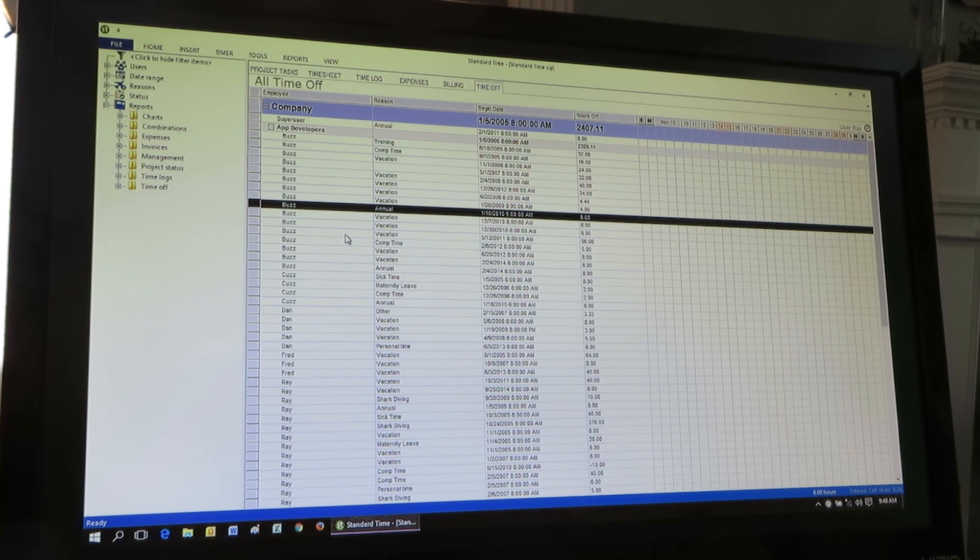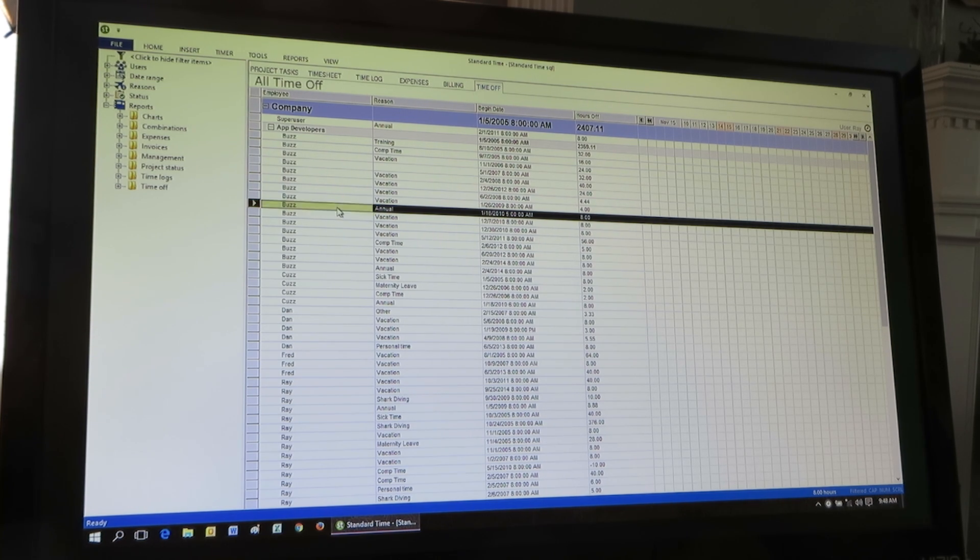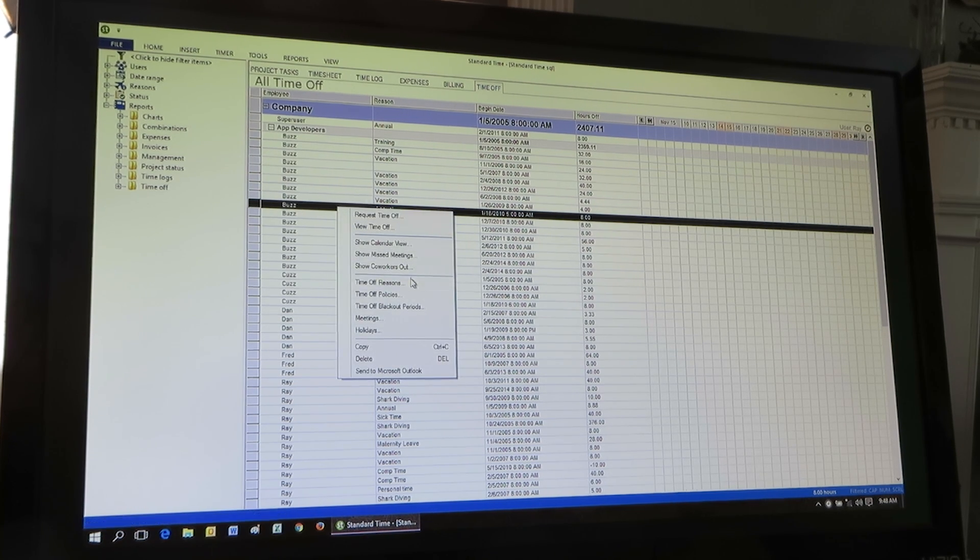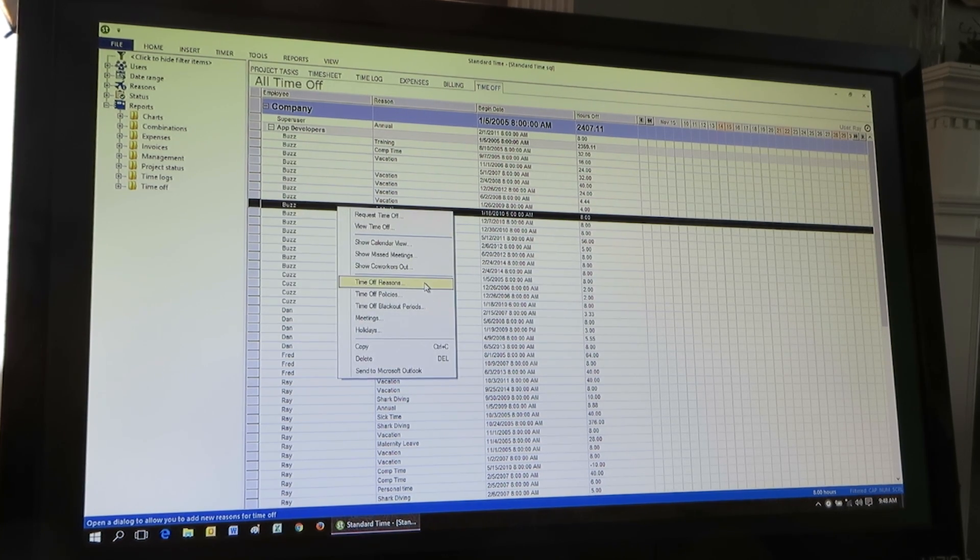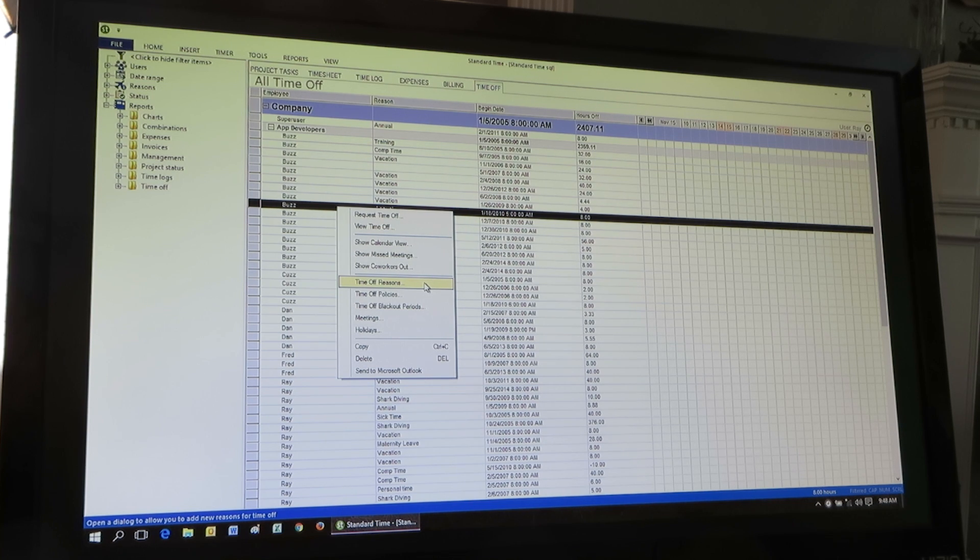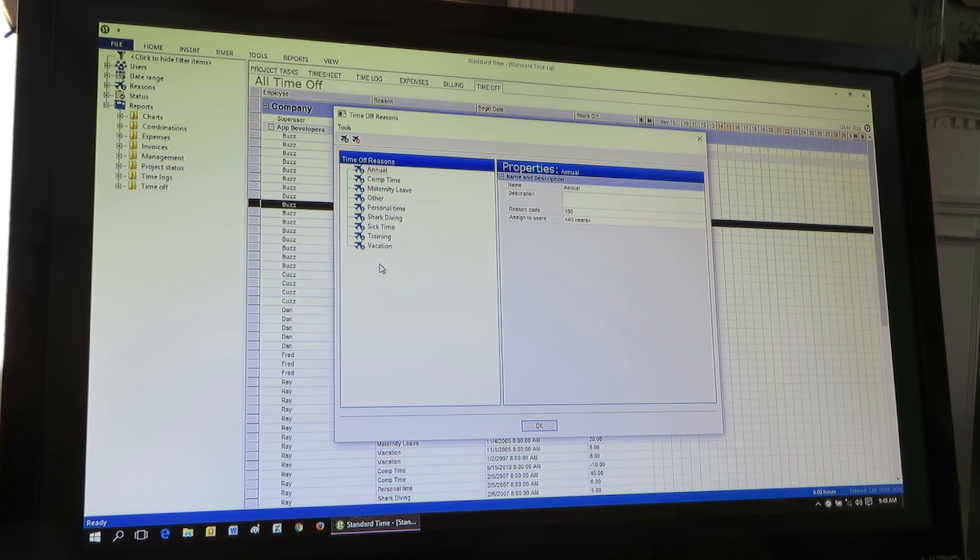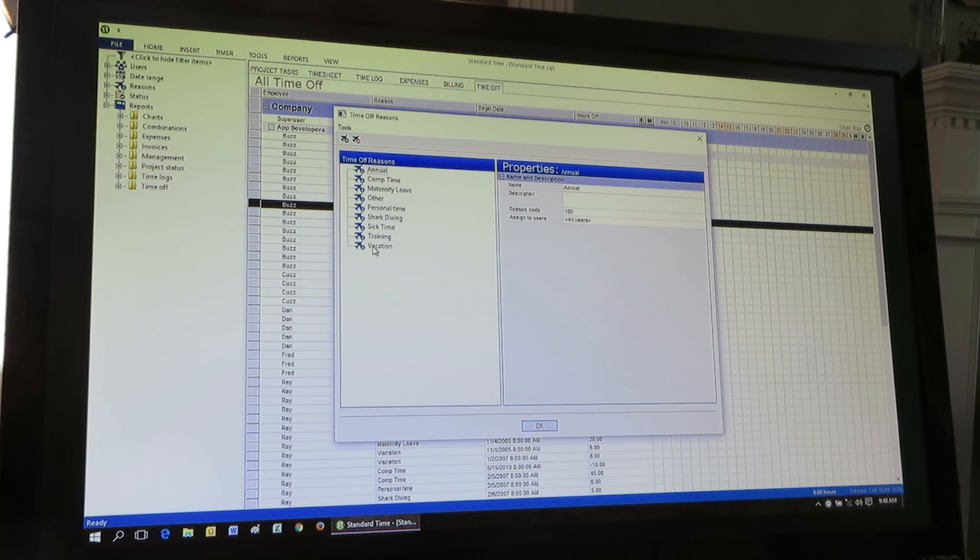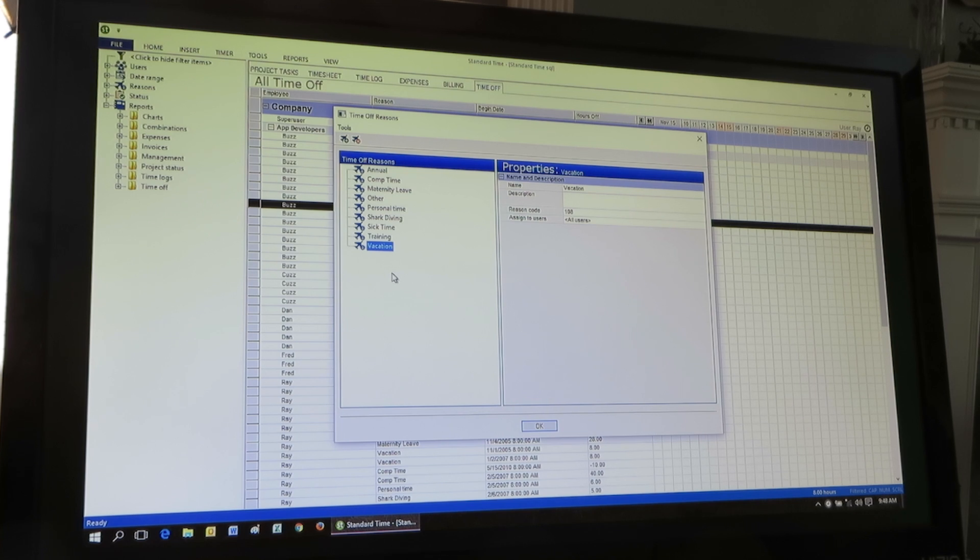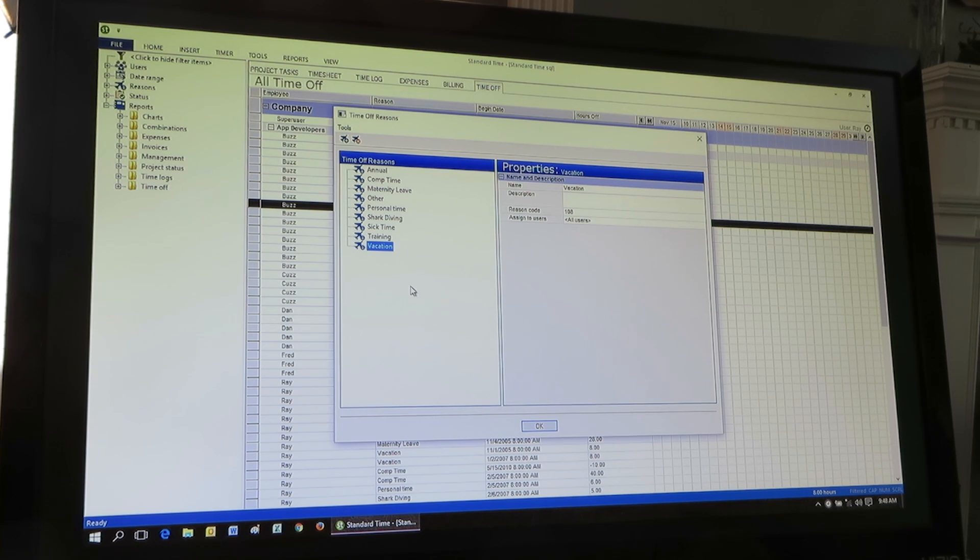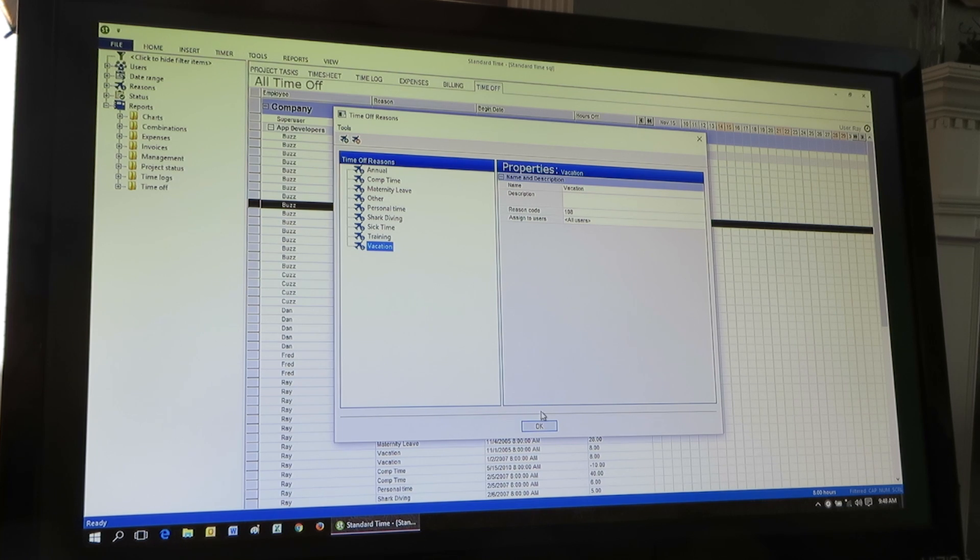So there's some other things you can do in here as a manager. You can go in and right click and choose time off reasons. So this is the list of reasons that we saw over in the timesheet. But those reasons there are the reasons that you can pick to take PTO or other time off requests for sick, personal, whatever reasons. So you can create your own list here.